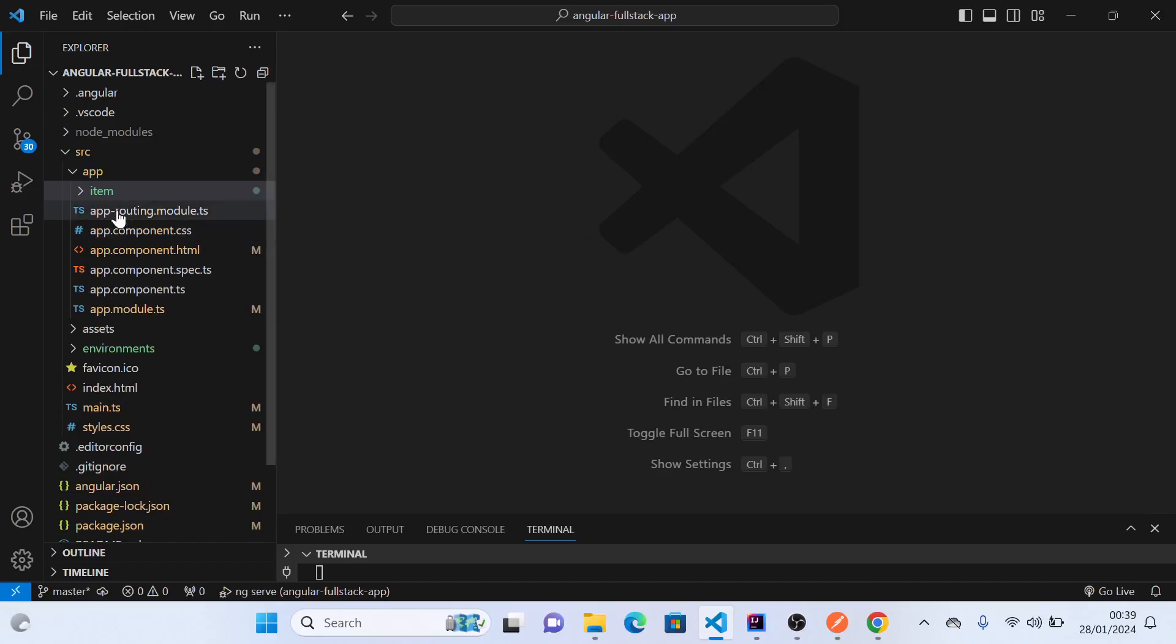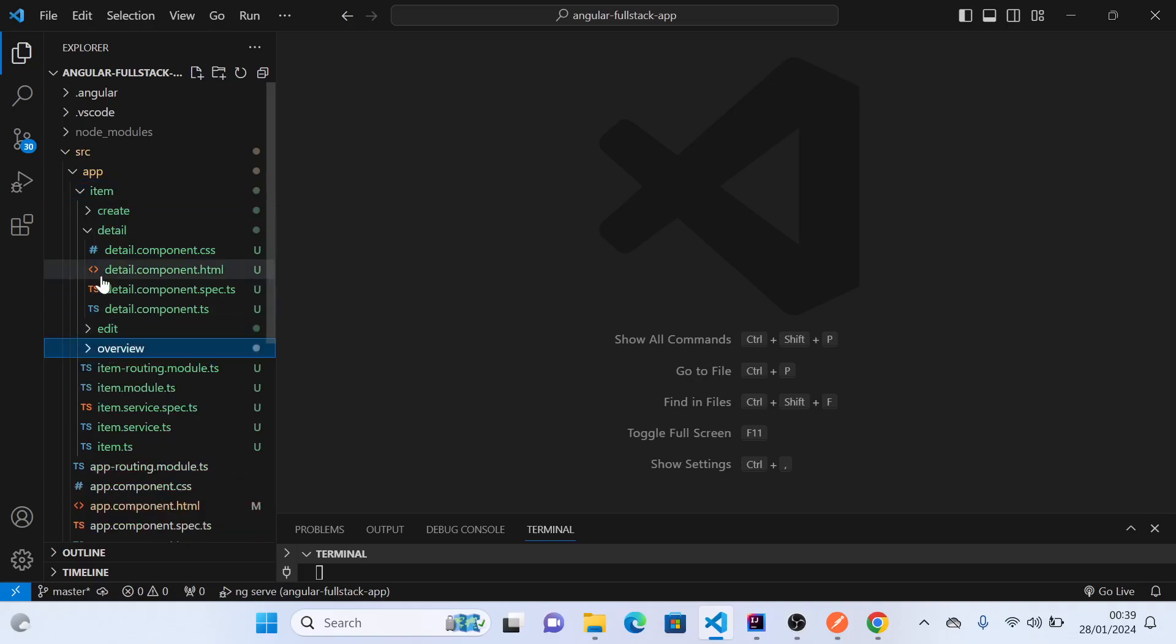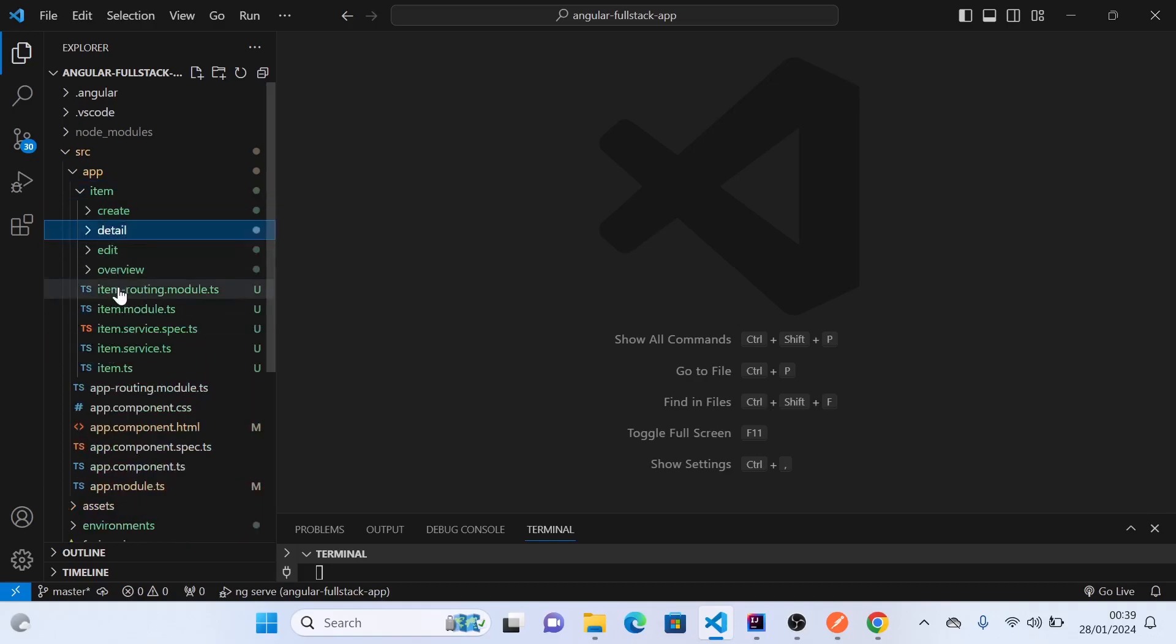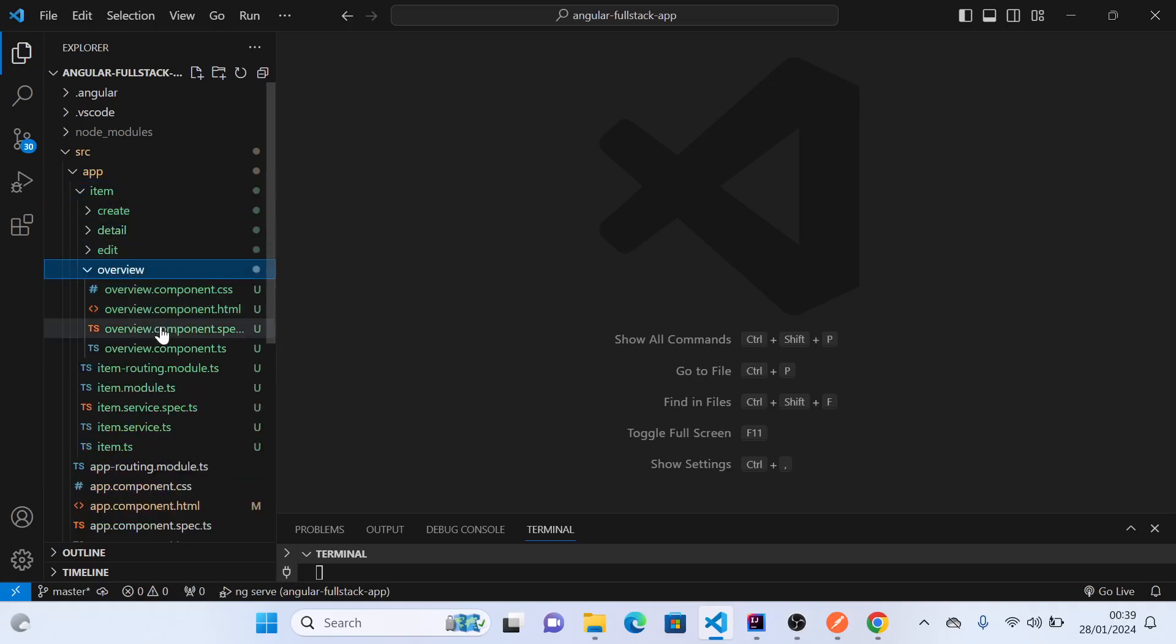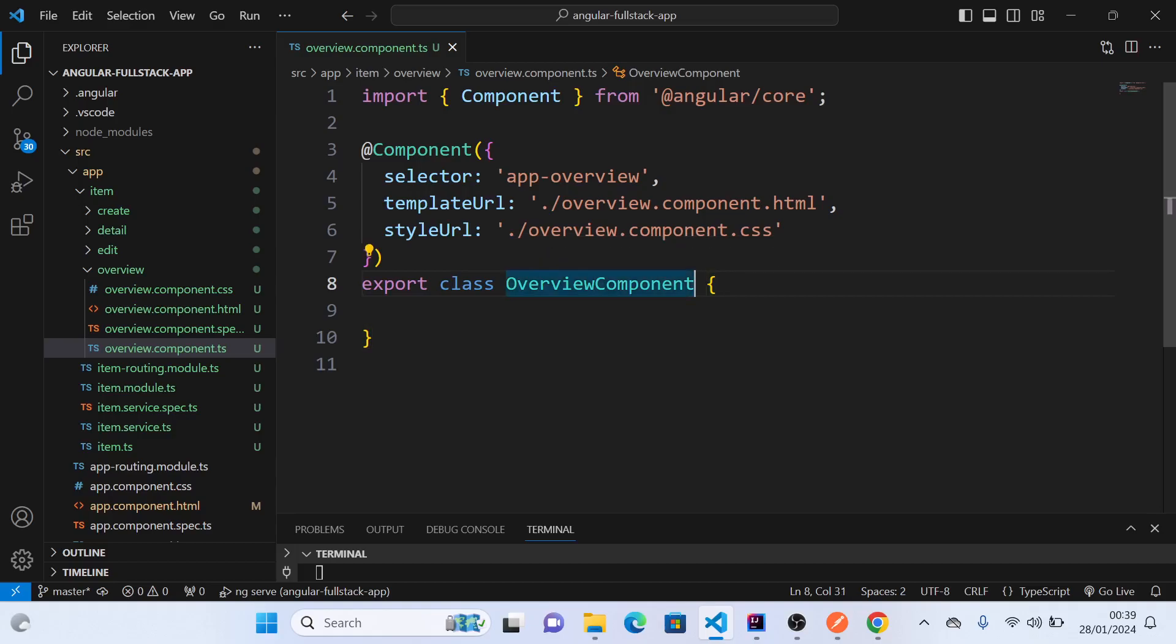Welcome. Now we will go to our first component, which is overview, and start modifying that component TypeScript file. If we check the component TS file, it looks something like this. So what we will do now is...